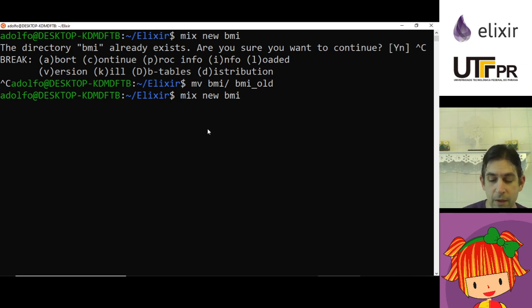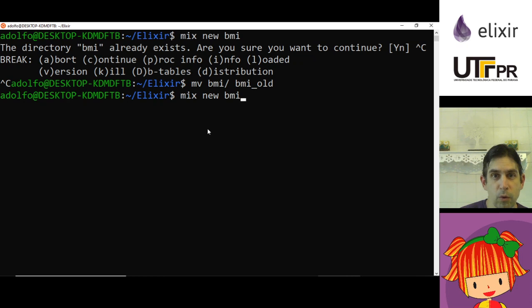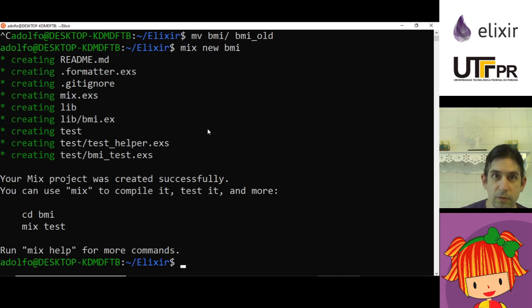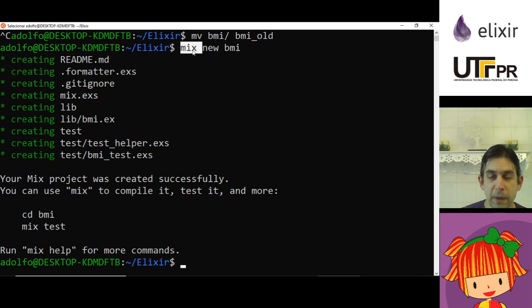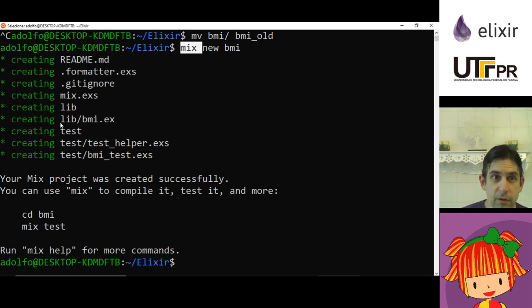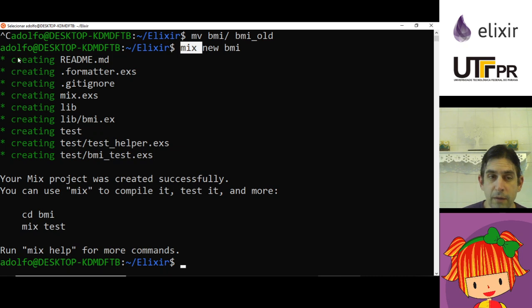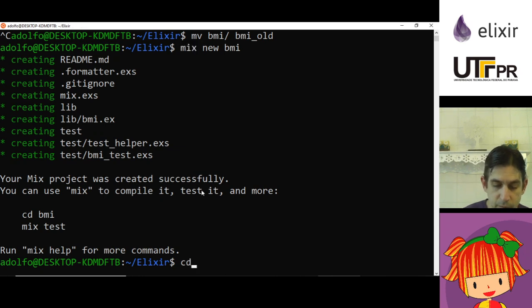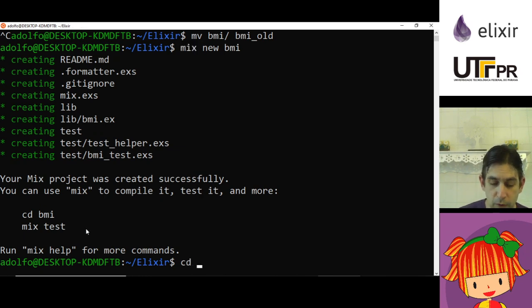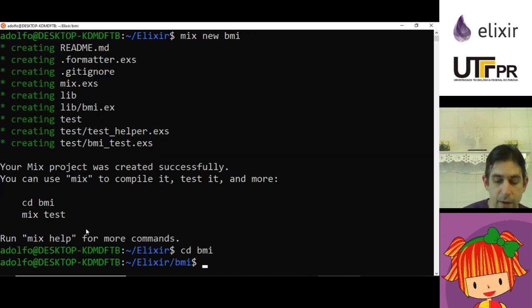It's a project to create a BMI calculator. With mix, which already comes with Elixir, it creates a project with mix new. I'm telling mix to create a new project called BMI and it creates a folder BMI with all those files inside.